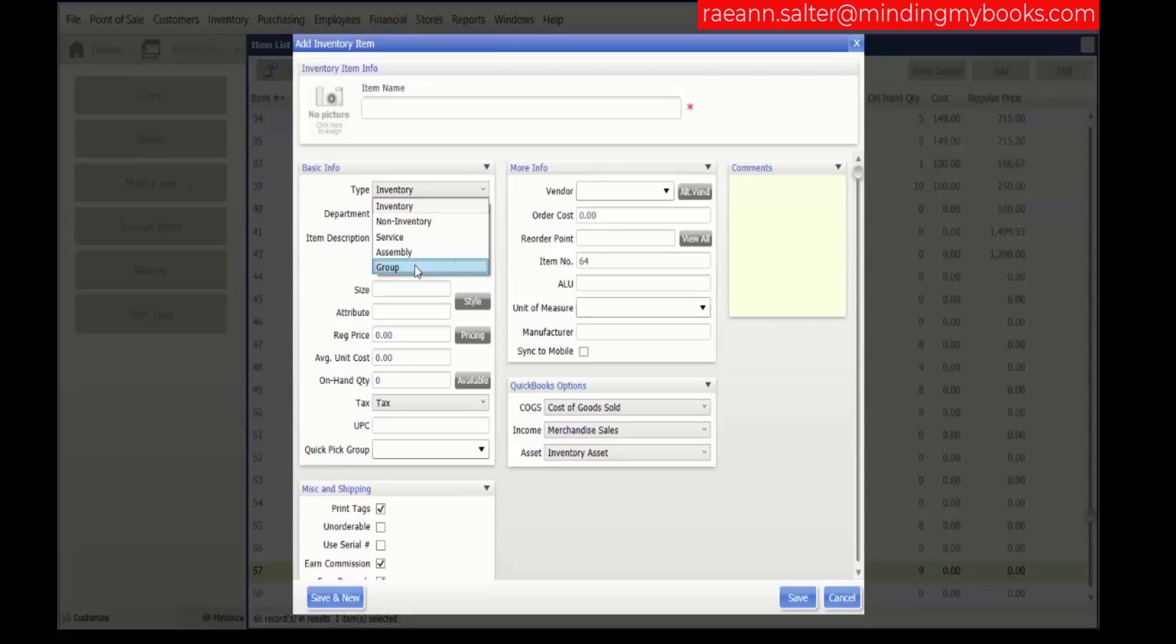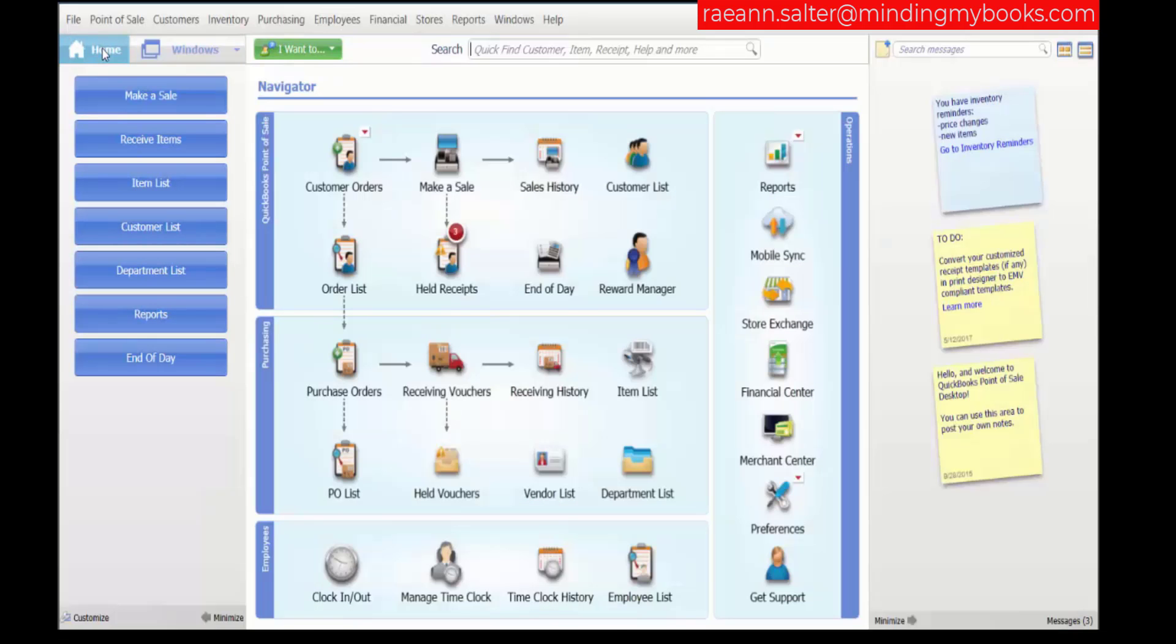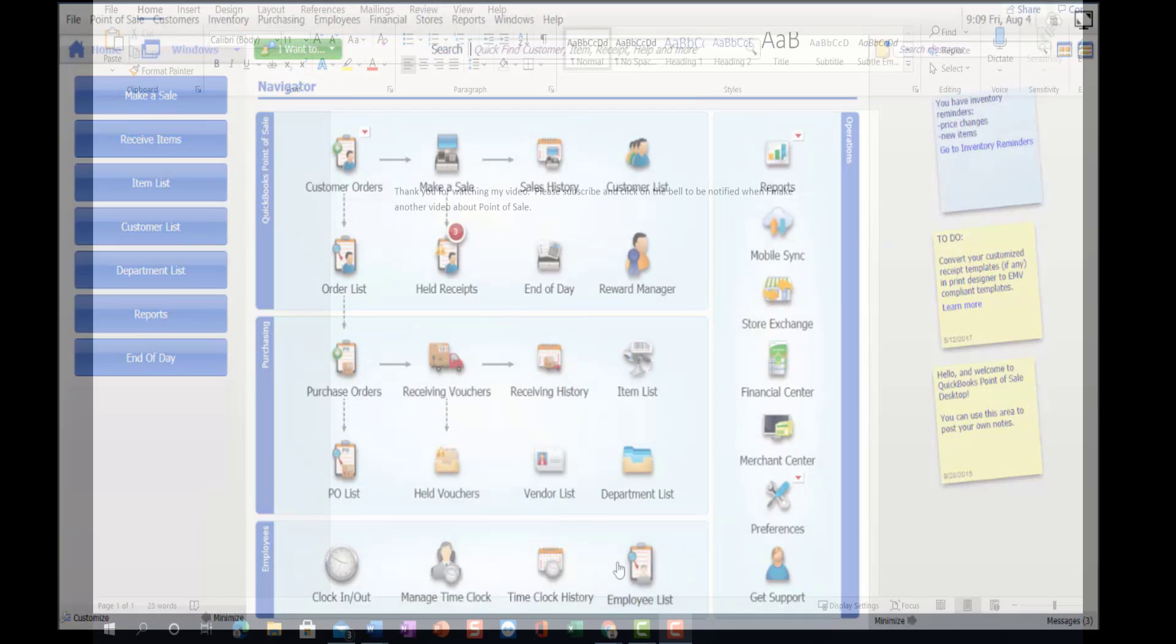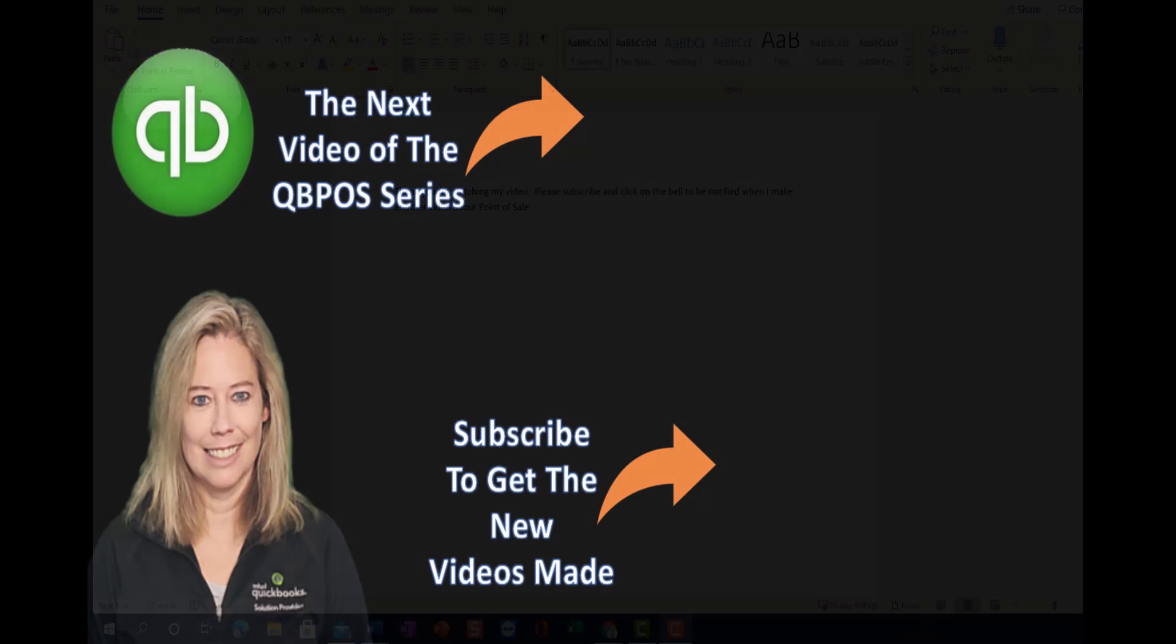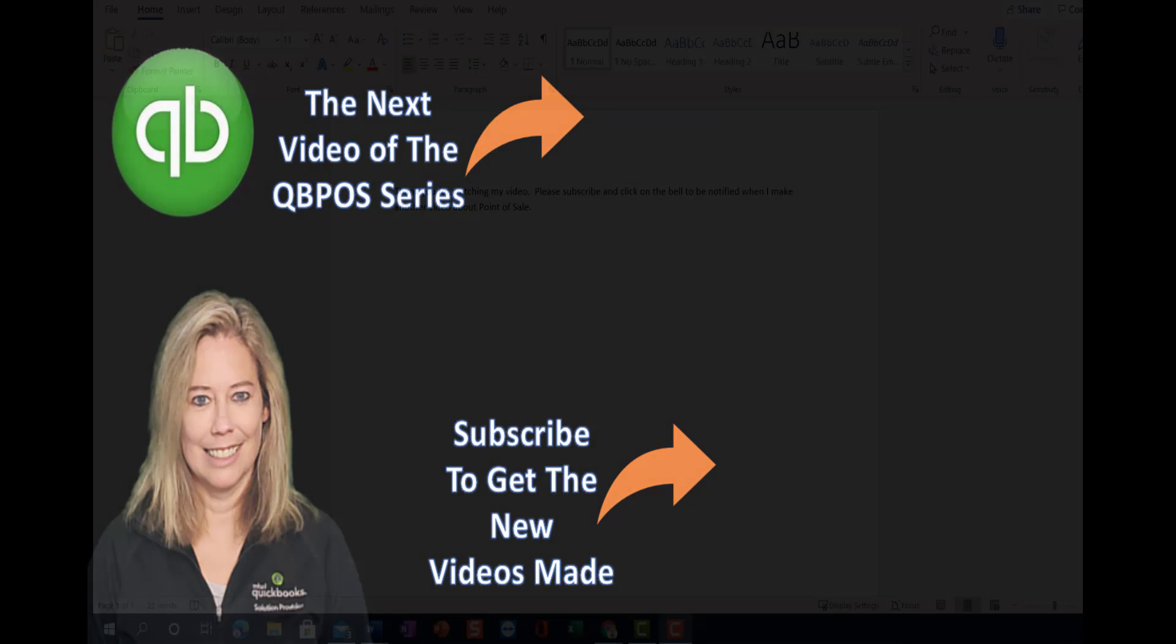Thank you for watching my video. Please subscribe and click on the bell to be notified when I make another video about Point of Sale. Thank you everybody.